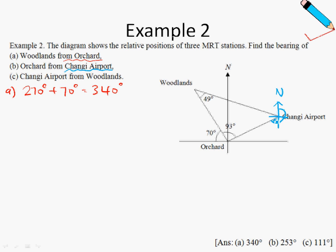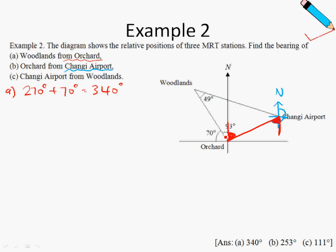Our job now is to find this angle here and add it to the 180 degrees. I will use alternate angles to make it more obvious — so this angle will be the same as this angle over here. Now, how do we find the red angle? We can find this angle over here by taking 180 degrees minus 70 degrees minus 93 degrees, and that gives me a total of 17 degrees.